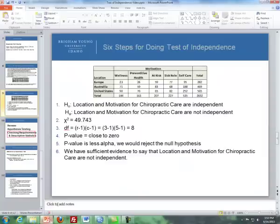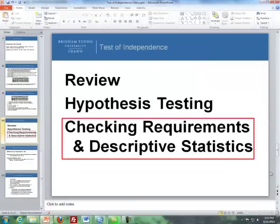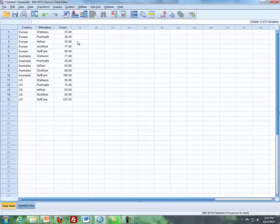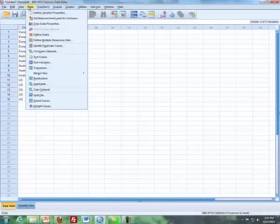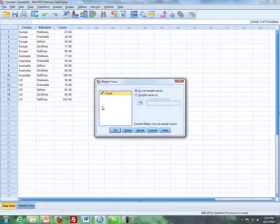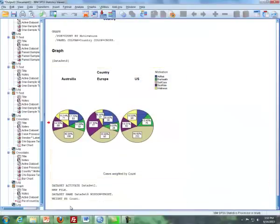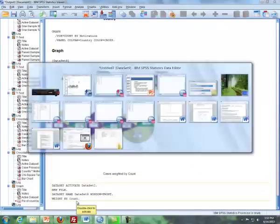The next thing I'm going to do is weight cases. I'm going to weight cases by count. You've done this before — go to Data > Weight Cases, and weight cases by the count variable, then click OK. It tells you down here that you are weighted by count.